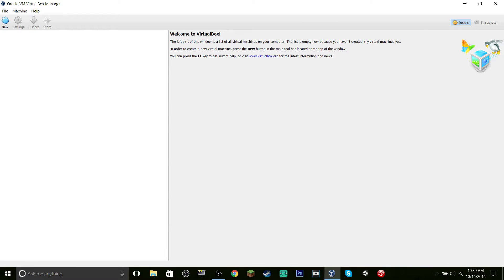What's up guys, how are you all doing? Today I'm going to be showing you how to install — well, really kind of use — Windows 1.01.